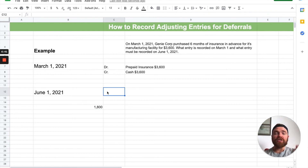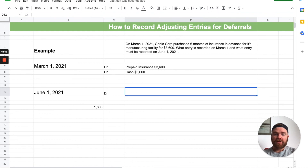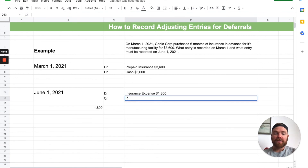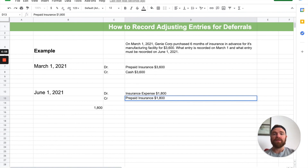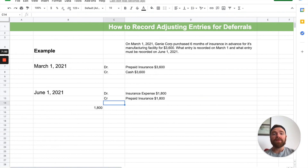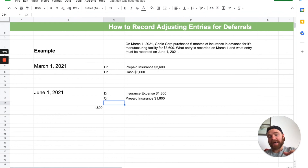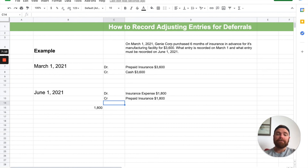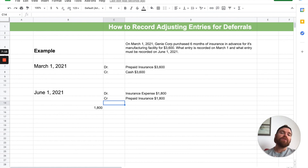So the adjusting entry for that deferral is going to be a debit to insurance expense for $1,800 — that's how much you used. And you're going to credit prepaid insurance for $1,800. So prepaid insurance is actually going down for that amount. Insurance expense goes up, prepaid insurance goes down because prepaid insurance is depleting. That right there is how you record the original entry and the adjusting entry for that deferral.